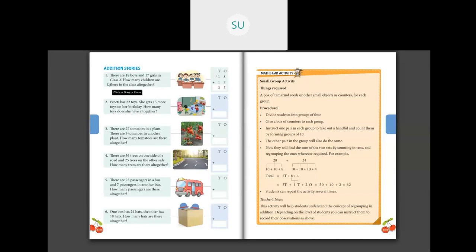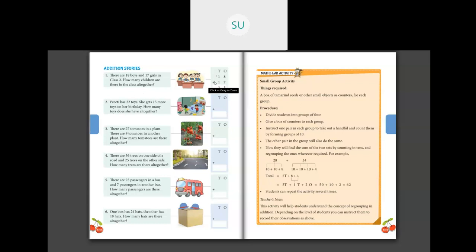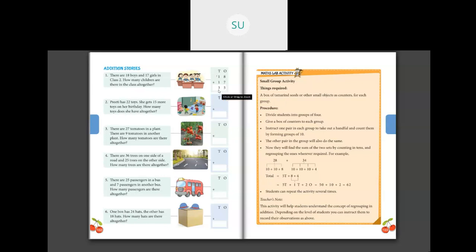First question: there are 18 boys and 17 girls in class. How many children are there in the class together? Number of boys is 18, number of girls is 17. So you have to add 18 plus 17. Write them in columns — 1s and 10s. Then add the 1s first: 8 plus 7 which is 15. Regroup and carry over 1. So 1 plus 1 plus 1 is 3. So there are 35 children in the class.